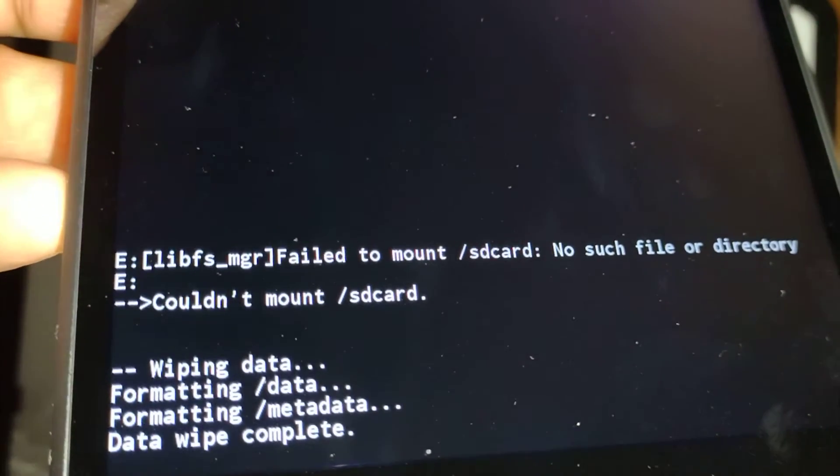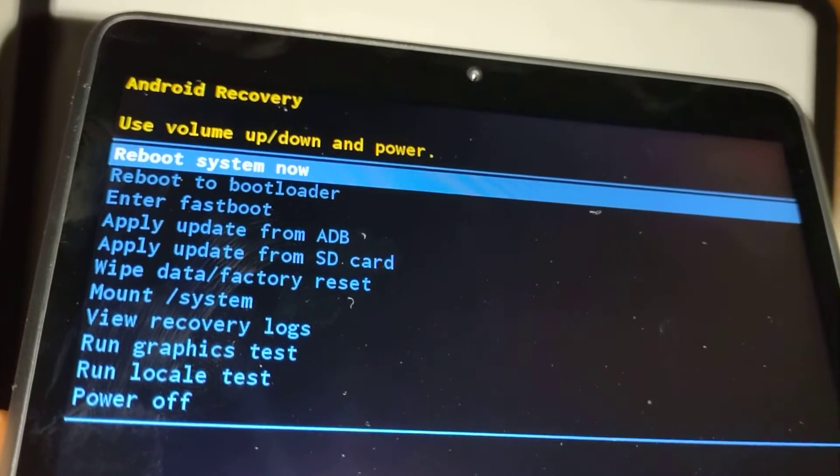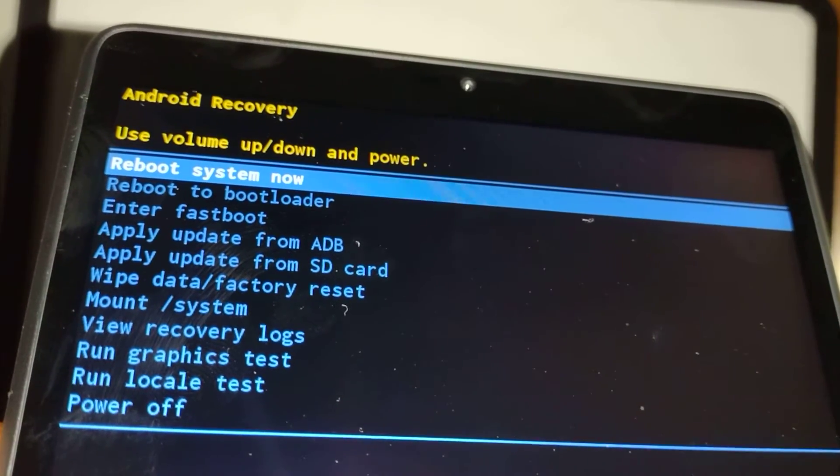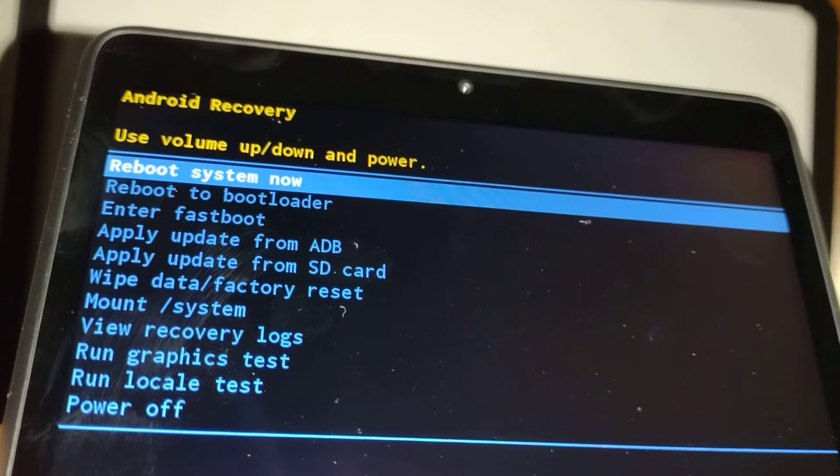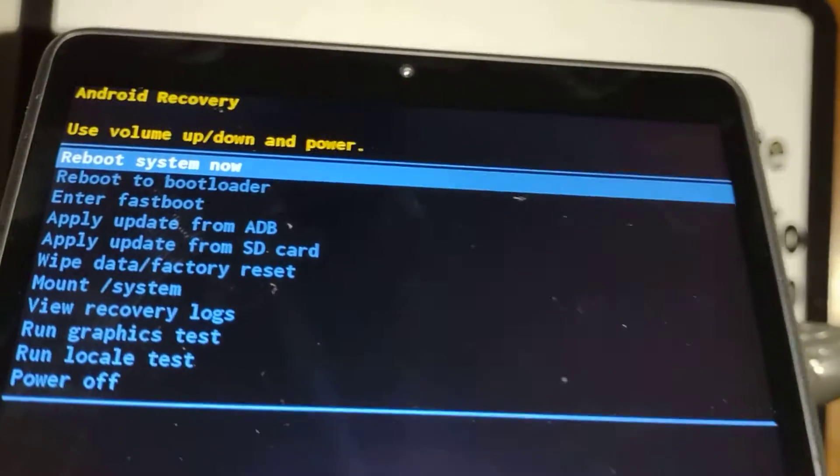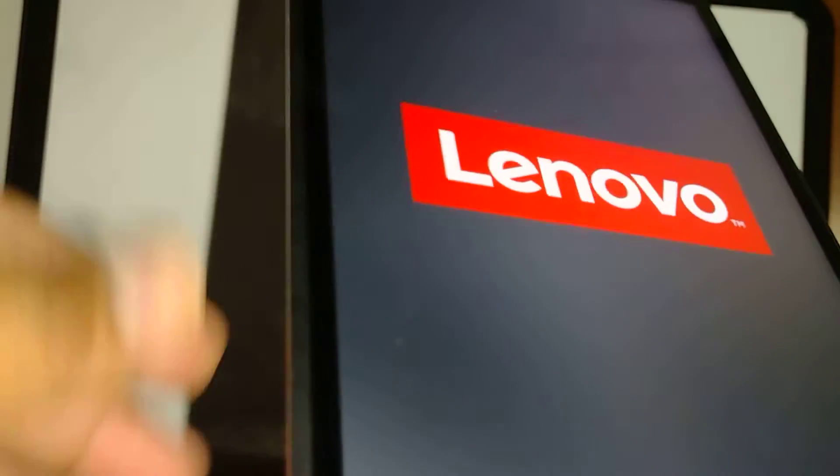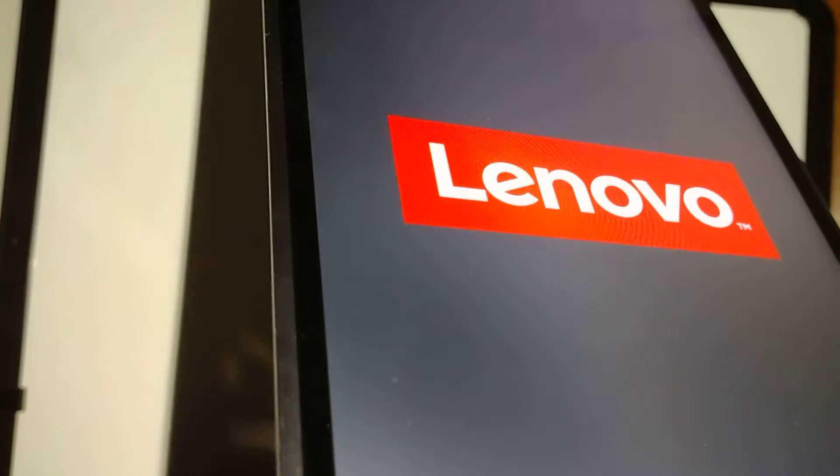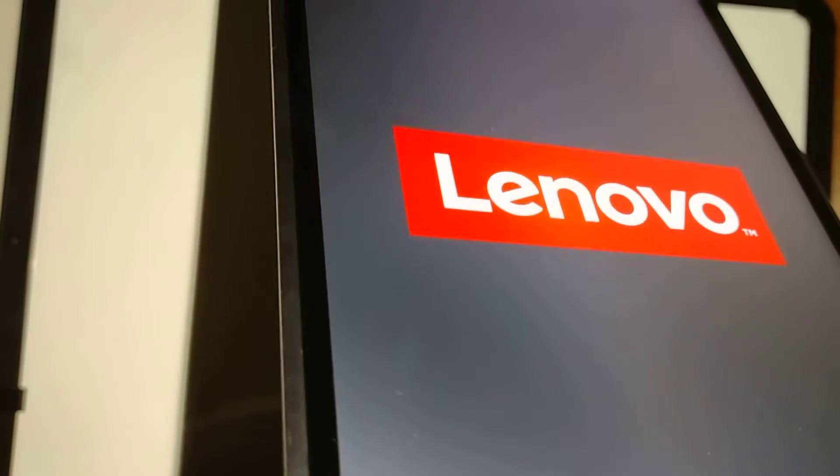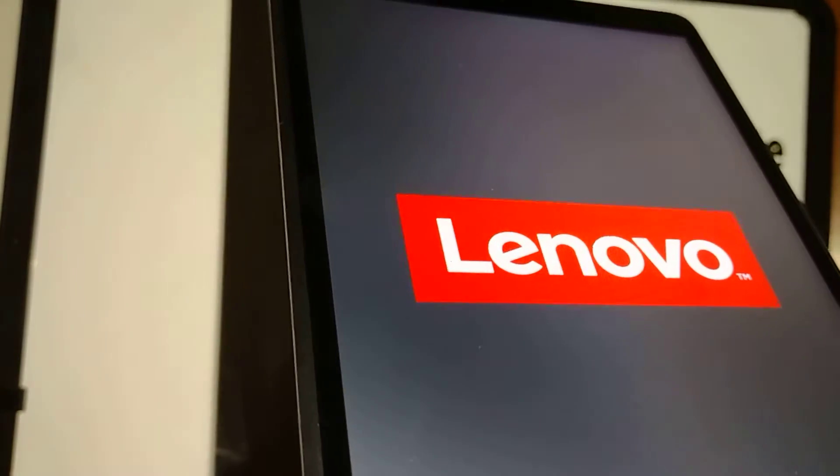When the tablet is finishing the reset, then automatically select reboot system now. Just press the power key and your tablet will reboot at this point. This will take us to the initial setup screen where we will be able to register language, register a Wi-Fi account.